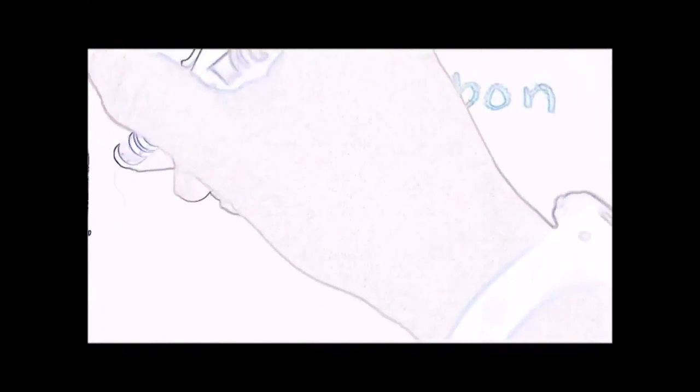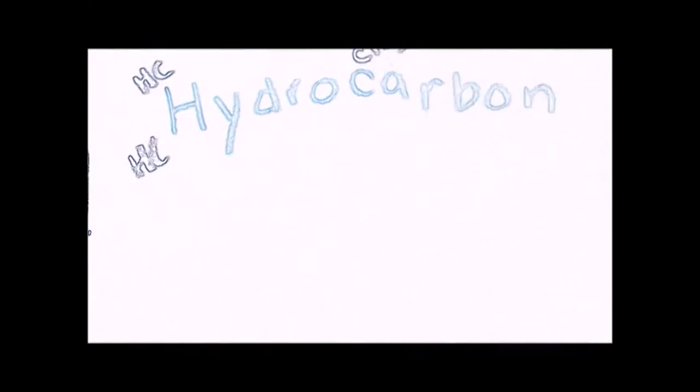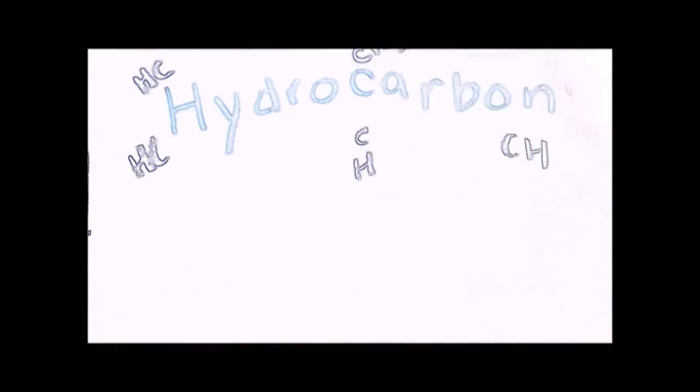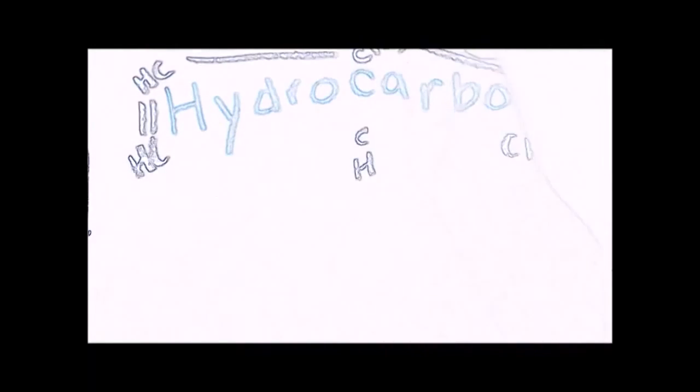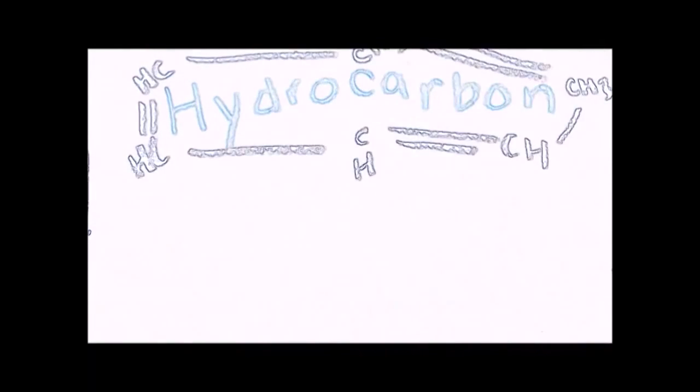Oil is a hydrocarbon and one of our main sources of fuel. It is made up of hydrogens and carbons that are bound together.